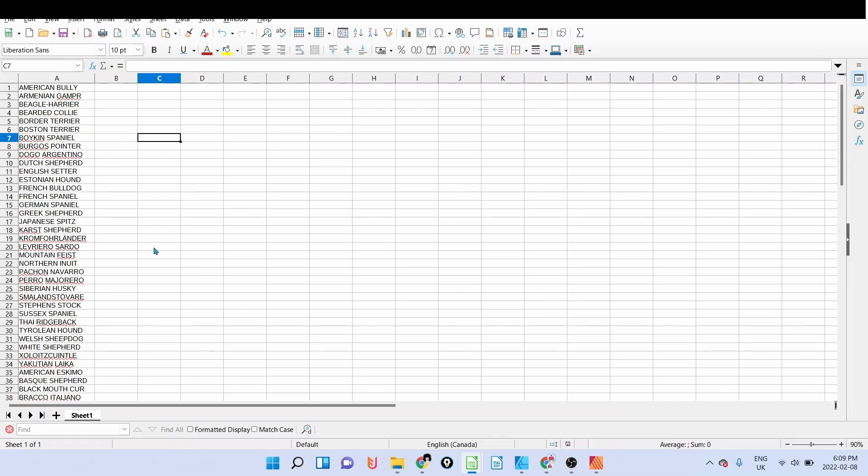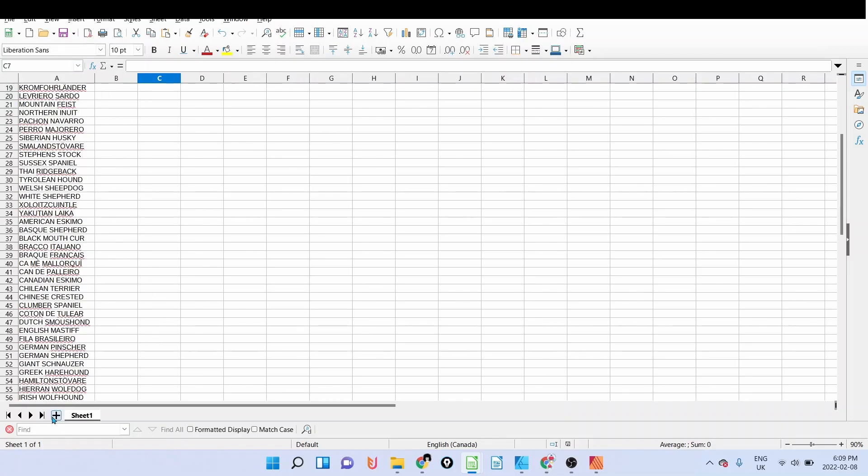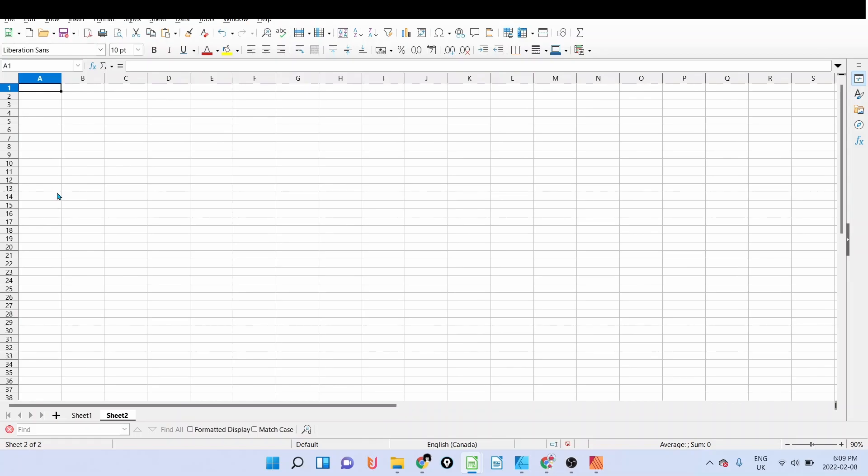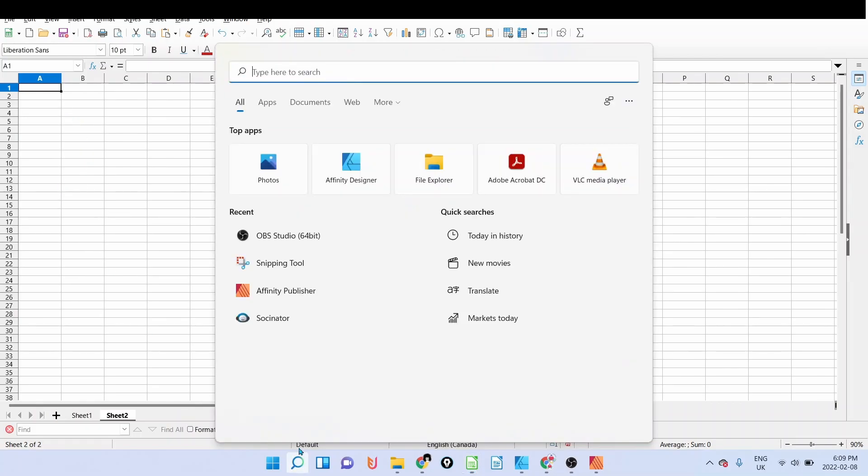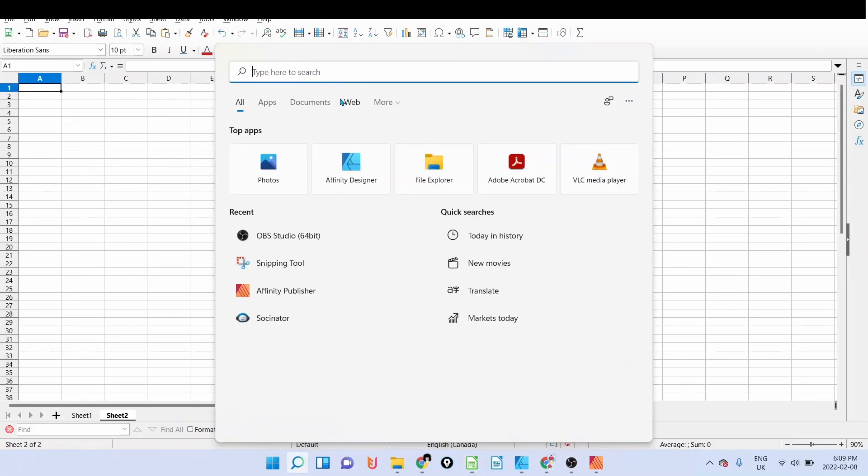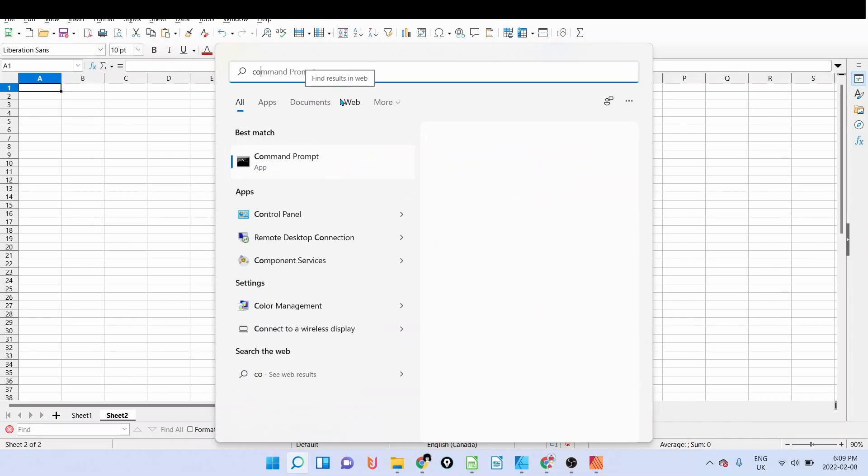So what I'm going to do, I'm going to show you a trick on how you can rename the designs using a command on Windows.